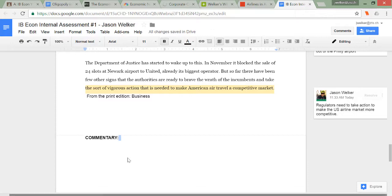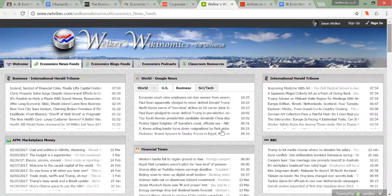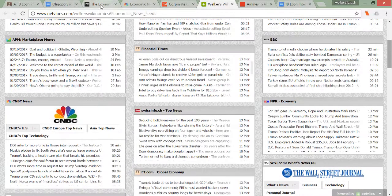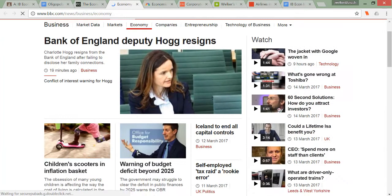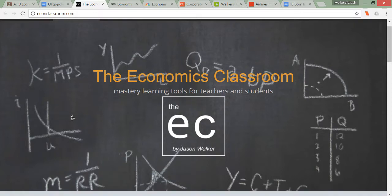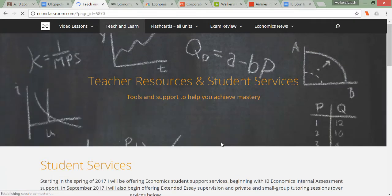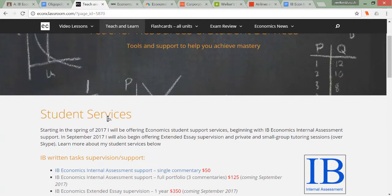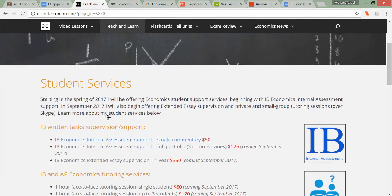Next, find the article you need to write a successful commentary. Go to econclassroom.com and follow the link to the economics news page to peruse headlines from recent publications. If you already have a topic in mind, turn to Google News. If you want legitimate sources, follow the links on econclassroom.com to see headlines from major economics and business news sources. If you're still struggling to write an effective commentary, you can sign up for economics IA support on my website — follow the link to student services and teacher resources to read more about how I might be able to help.